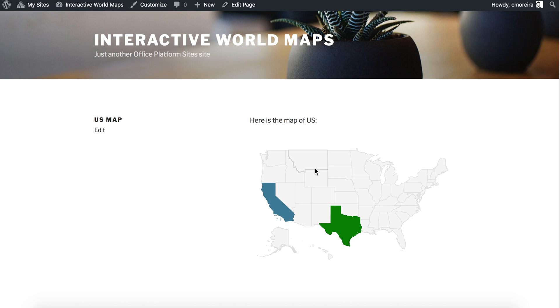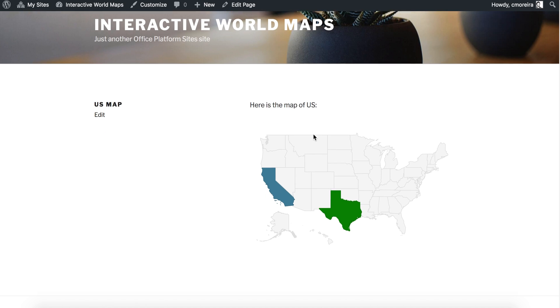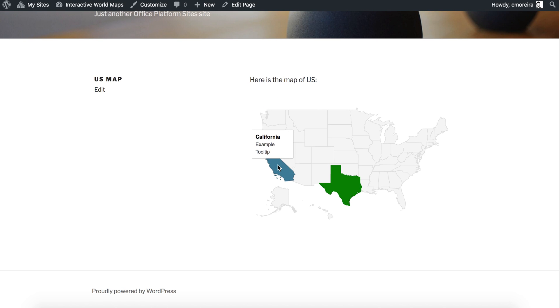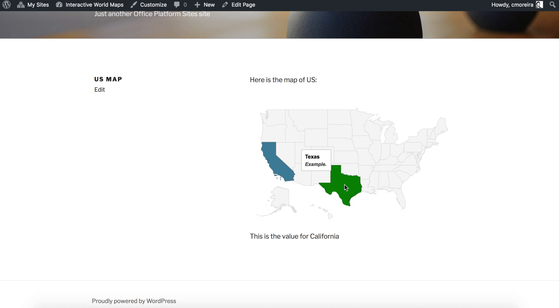And here it is — what we did in the backend. Now if we click California, this is the value for California. If we click Texas, this is the value for Texas.